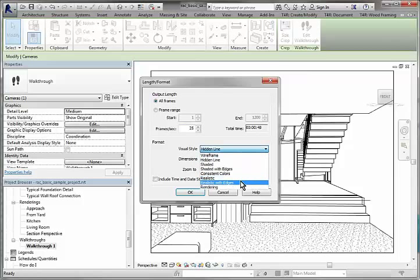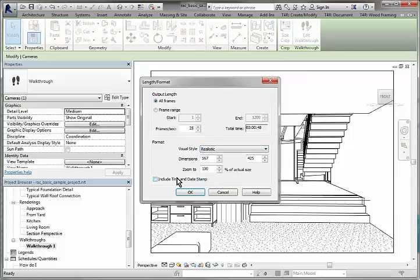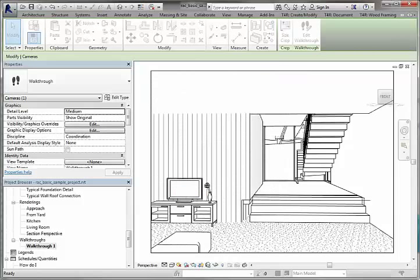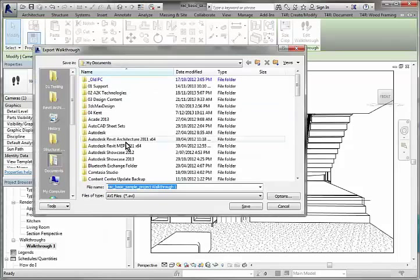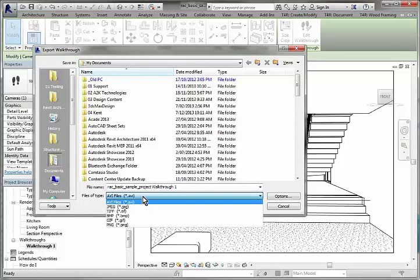That's the dimensions I can go to the realistic style. I have the option to include a date and time stamp if we're doing some studies, those sort of things. Okay, I'll be asked to save the walkthrough as an avi.